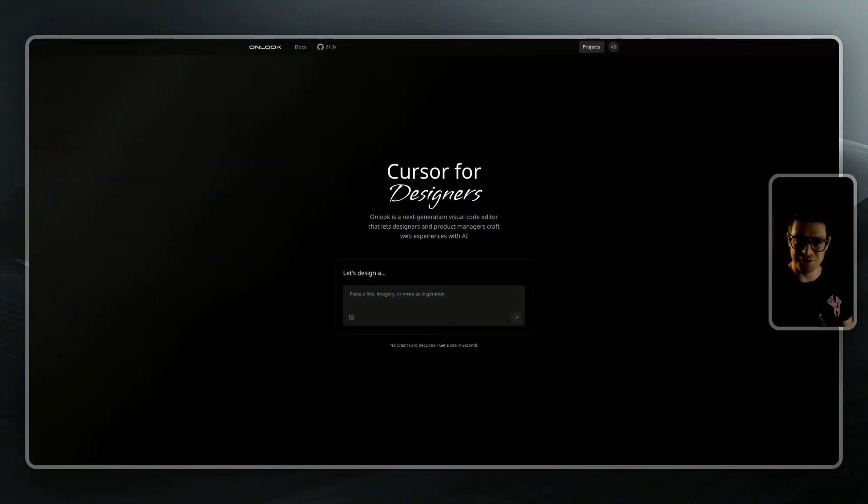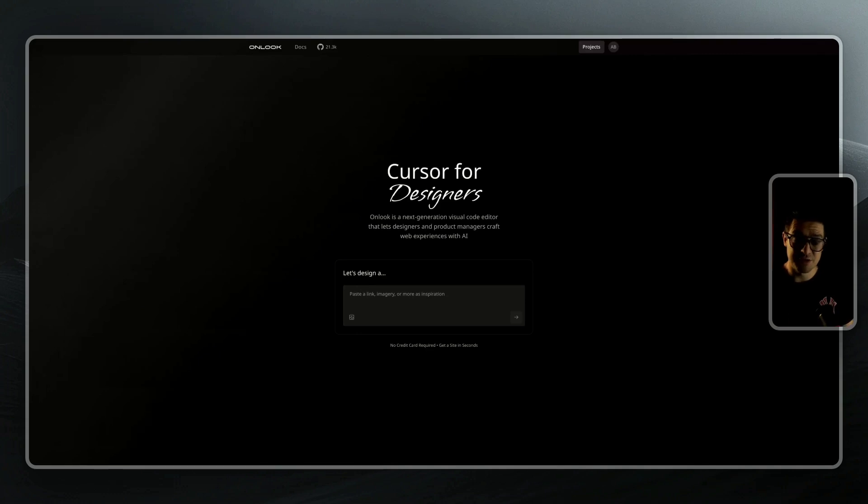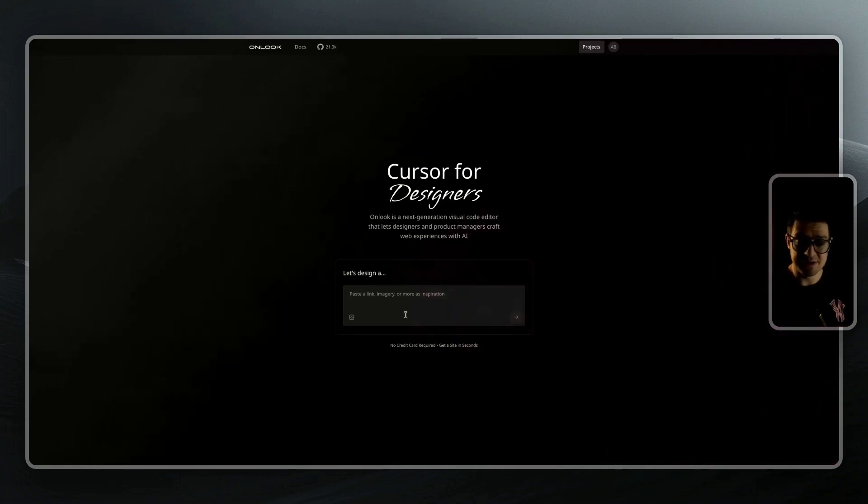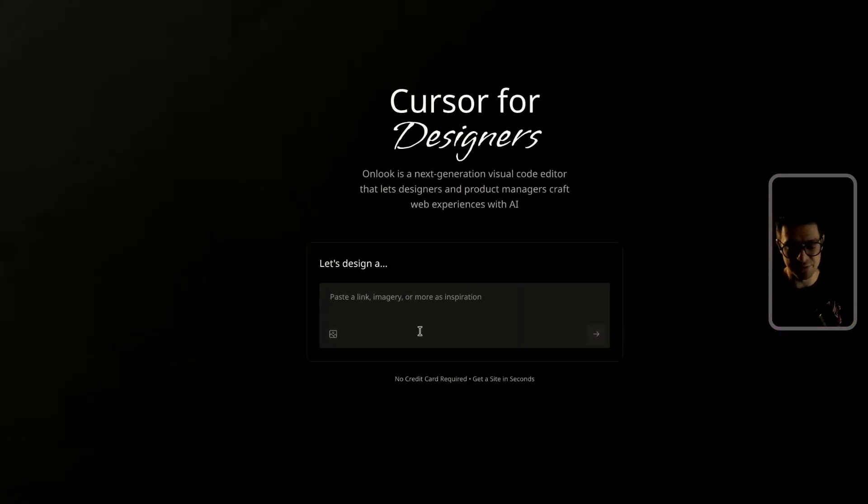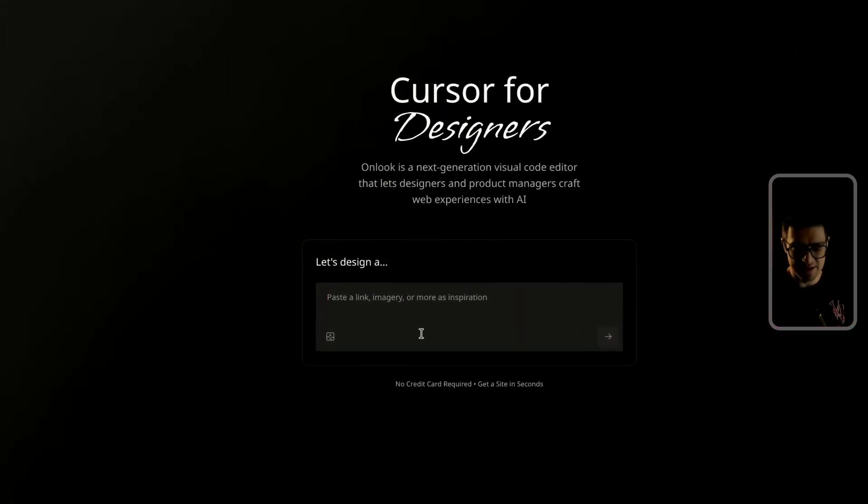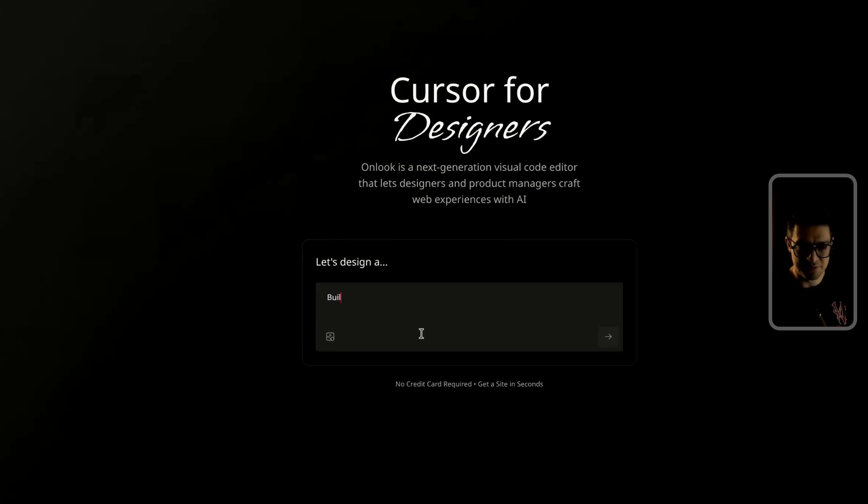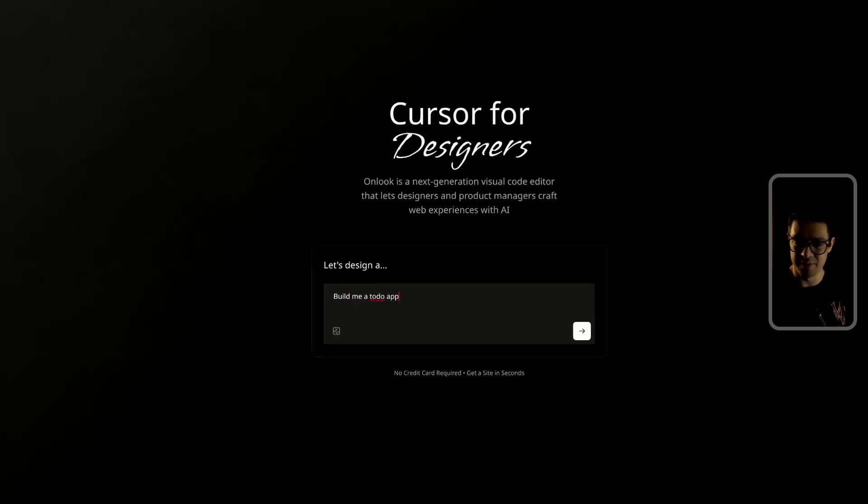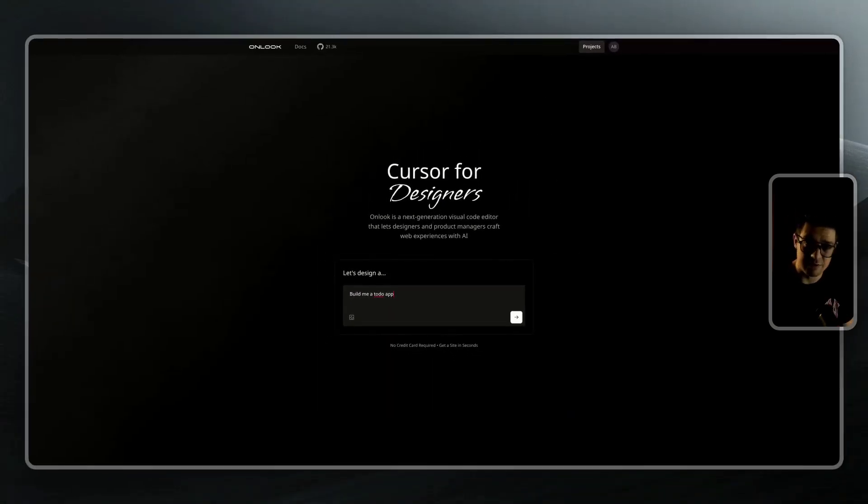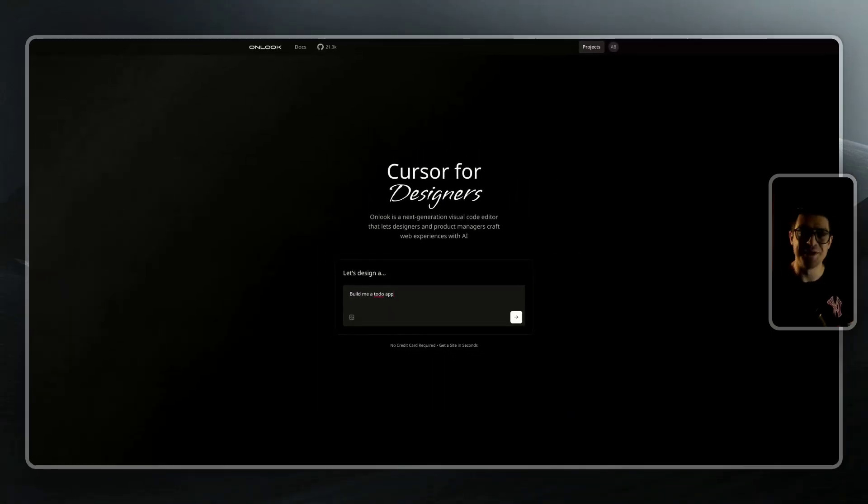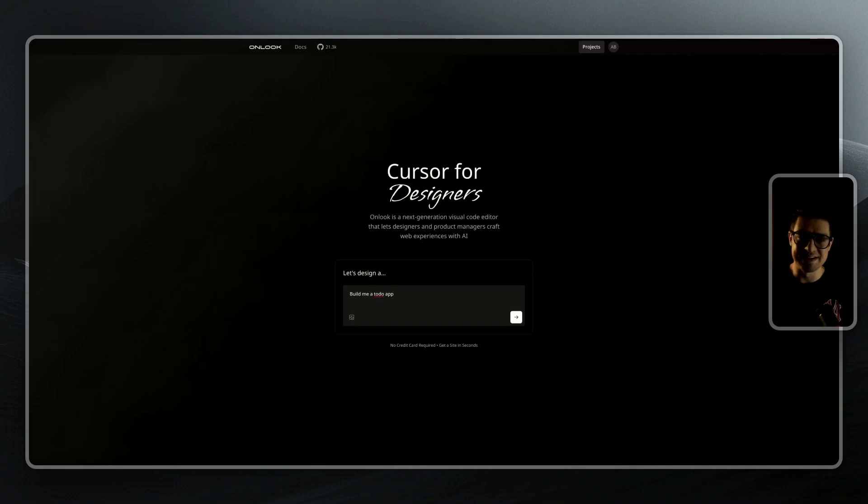To get started, we need to either upload or create a new project. To create a new project, simply type inside of the prompt box whatever you want to build. For example, you could ask it to build you a to-do app, Slack clone, YouTube clone, or any other app that you want to use as a starting piece to enter the builder.